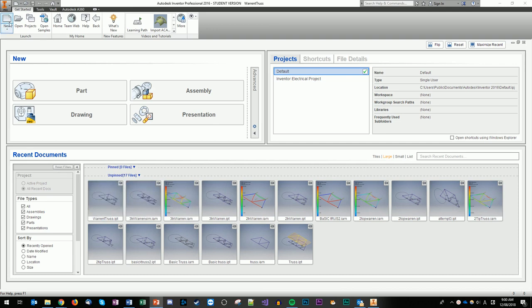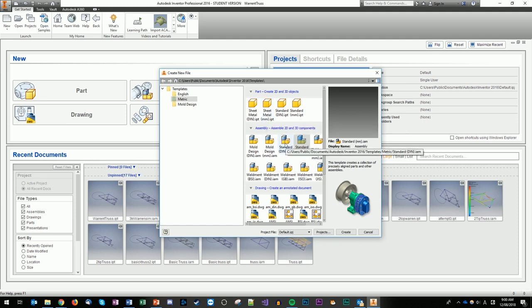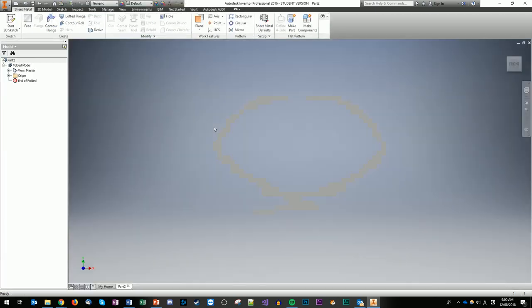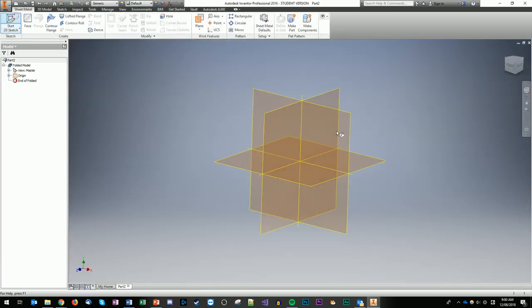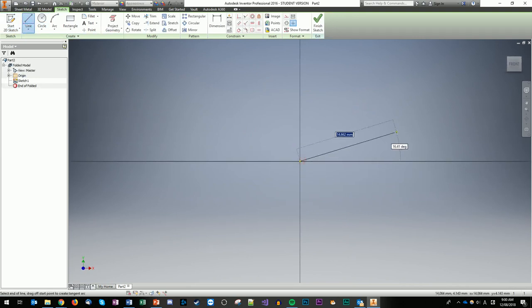We're going to create a new file — a part file — which is basically the wireframe of the truss that we're going to build. Then eventually we'll make an assembly file where we can put material onto that truss and see what happens. To start, we'll go sheet metal, millimeters because we're not American, and we'll go Start New Sketch.